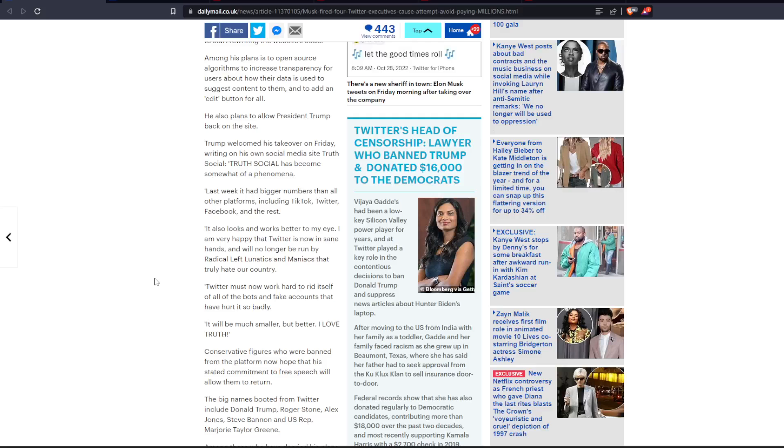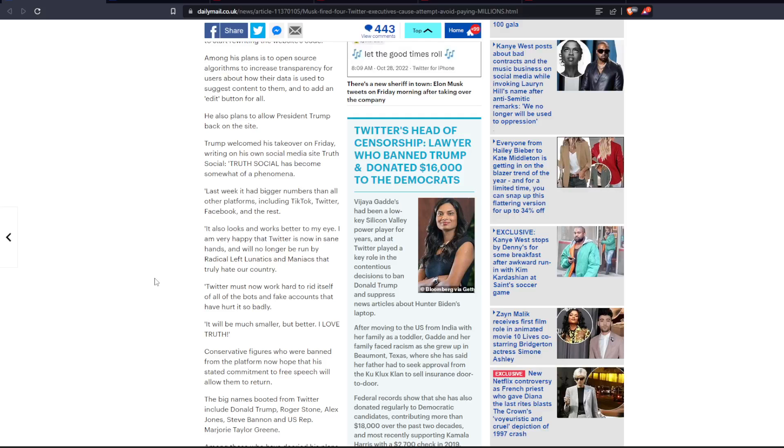Trump welcomed his takeover on Friday, writing on his own social media site, Truth Social. Truth Social has become sort of a phenomenon. Last week it had bigger numbers than all other platforms, including TikTok, Twitter, Facebook, and the rest. It also looks and works better to my eye. I am very happy that Twitter is now in sane hands and would no longer be run by radical left lunatics and maniacs that truly hate our country. Twitter must now work hard to rid itself of all the bots and fake accounts that have hurt it so badly. It would be much smaller, but better. I love truth.